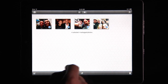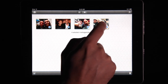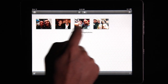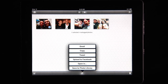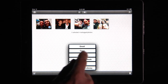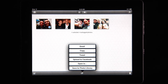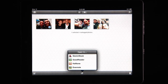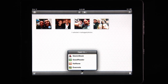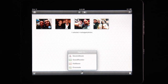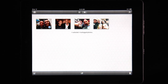Let me undo a few of these — let's say I just have one image. Here's me and Joel. I can select this and I have even more options: I can tweet it, upload it to Facebook, or even open it in an application on my iPad like Goodreader, Halftone, Evernote, or Sketchbook. So that's all there and it's all pretty good.